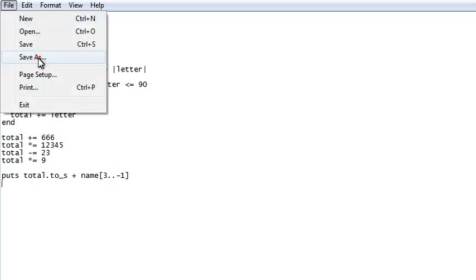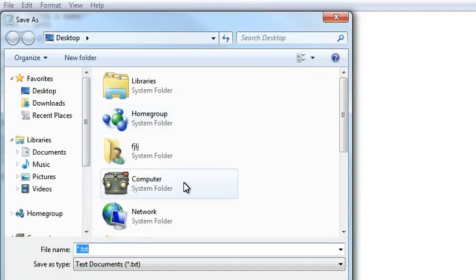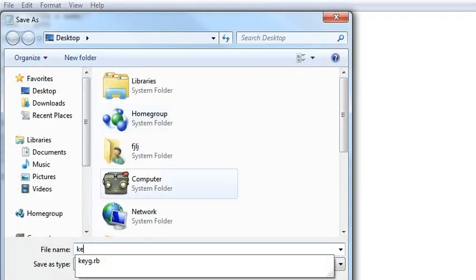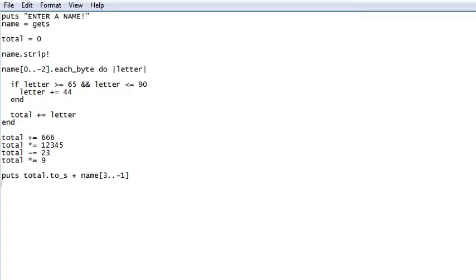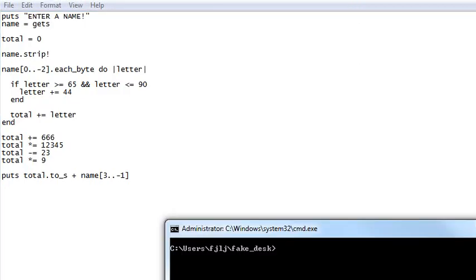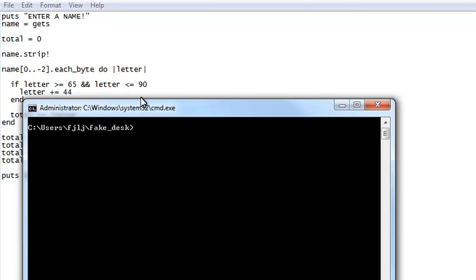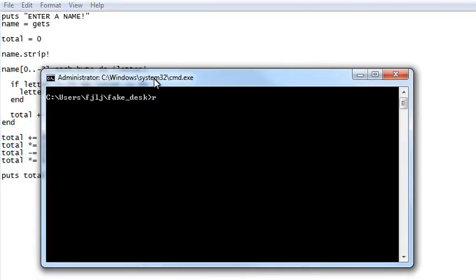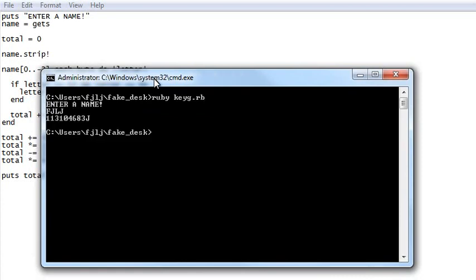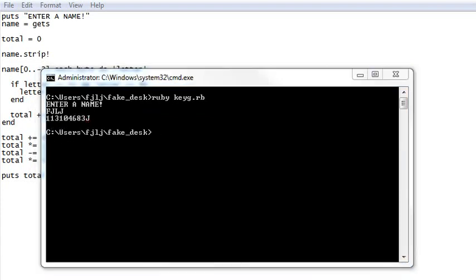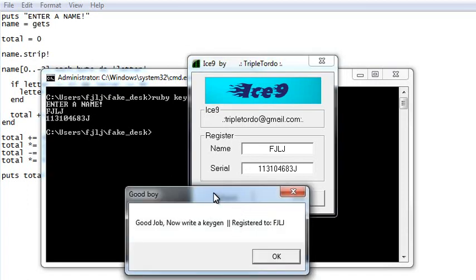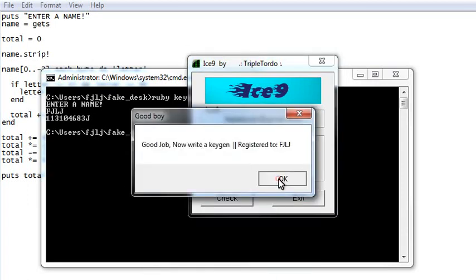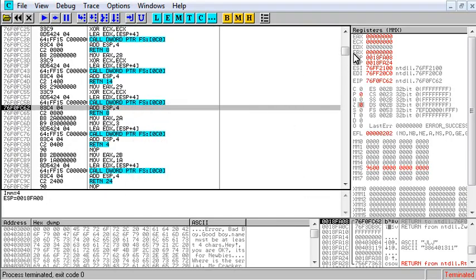Let's go ahead and save that as kg.rb. Yes. And let's try and run it. Ruby kg dot rb. Enter a name. Fjlj. Here's a code. Let's copy the code. Let's put it in. Check. Good job. Now write a keygen. We just did.